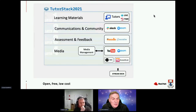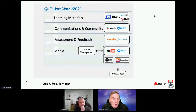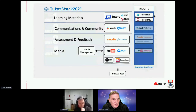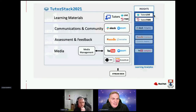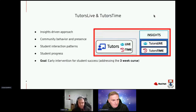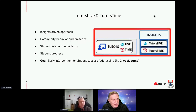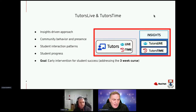Finally, our own contribution: the Tutors system for delivering all online materials, including Tutors Live and Tutors Time. All these systems generate lots of data and analytics, but we couldn't get a clear picture of how students were getting on quickly and immediately. So the Tutors Live and Time extensions are designed to give us insights into how students are getting on, help with community behaviour and presence, and allow us to see student interaction patterns and student progress.